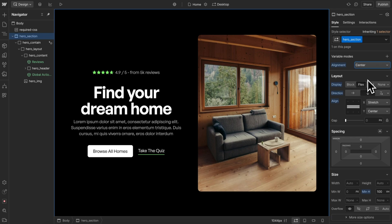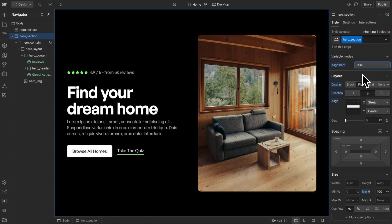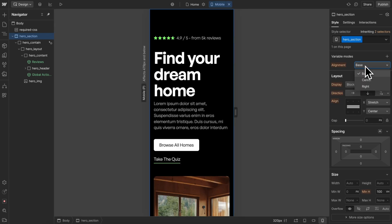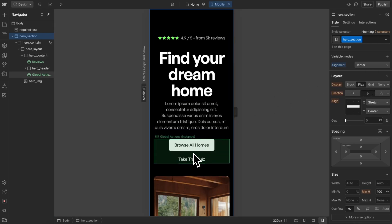With alignment modes, we can connect text and flexbox alignment on children to a variable mode. This means on any breakpoint, we can easily change the alignment of the entire section.